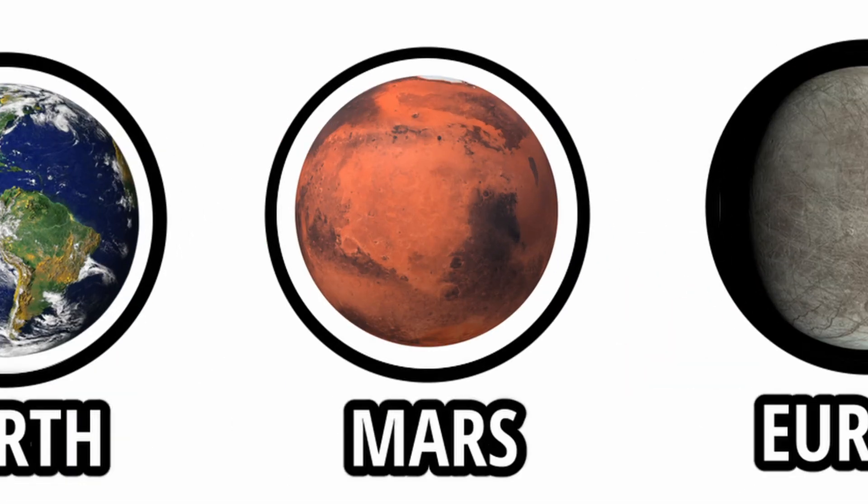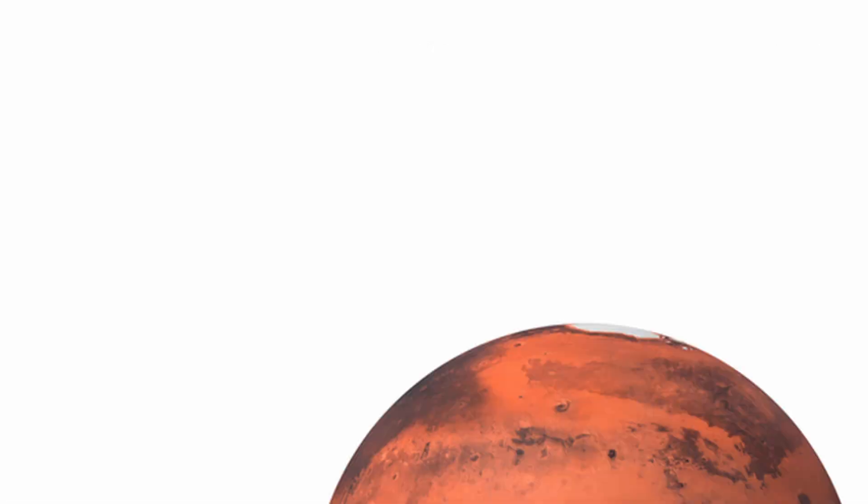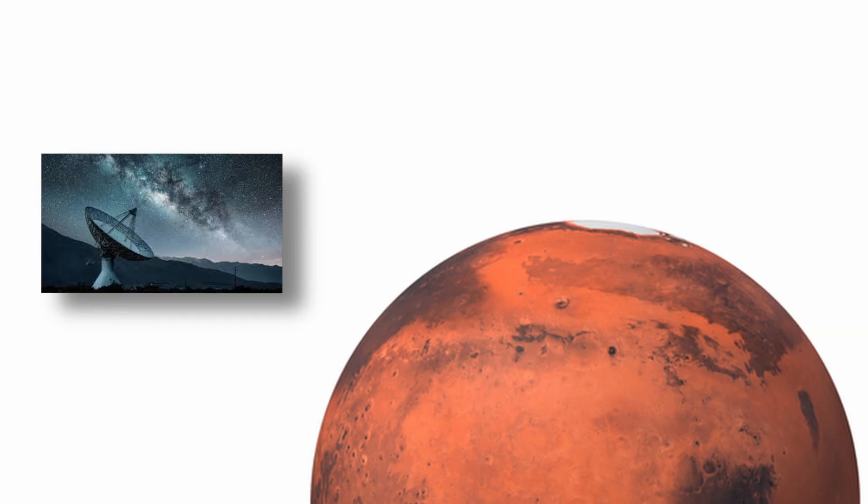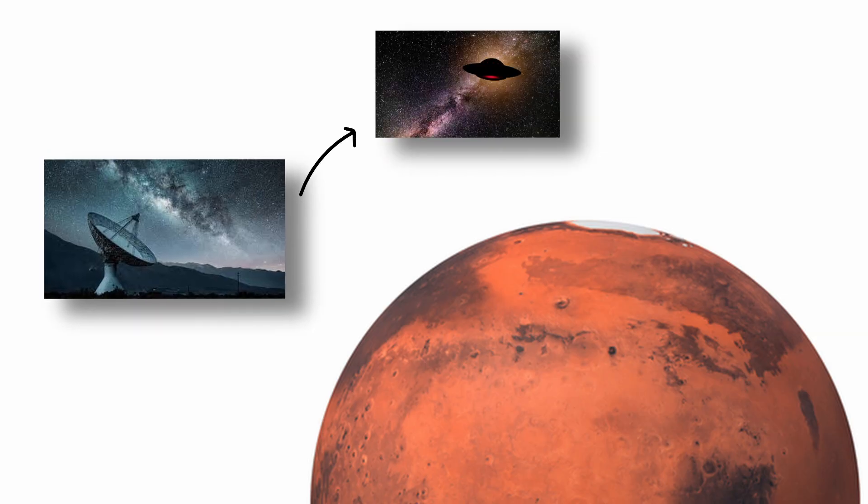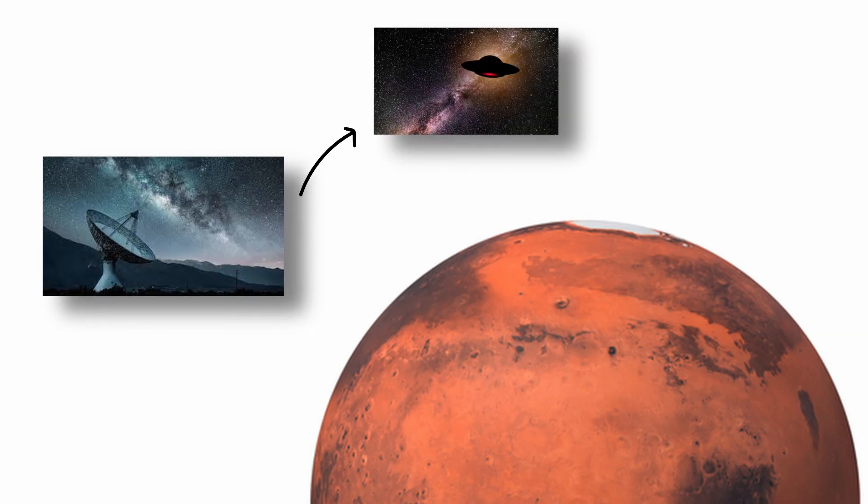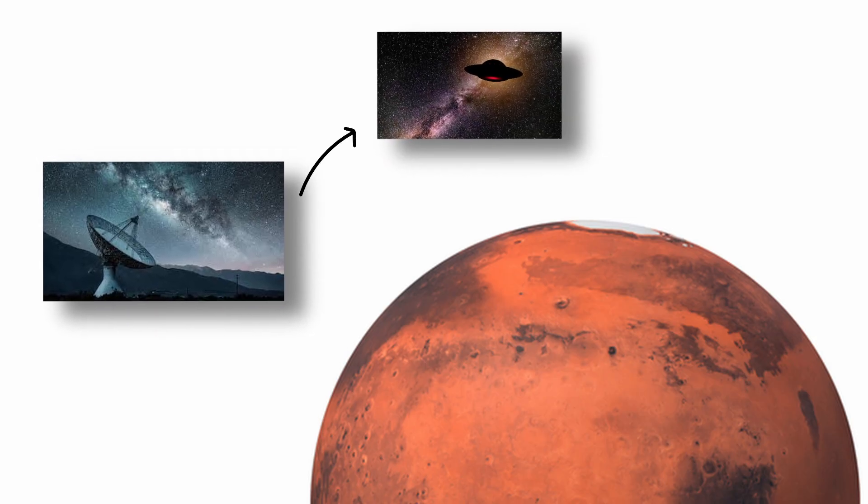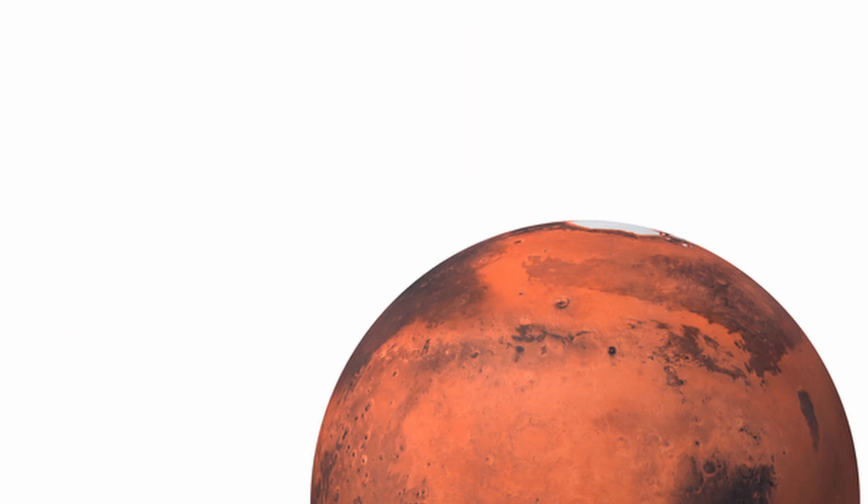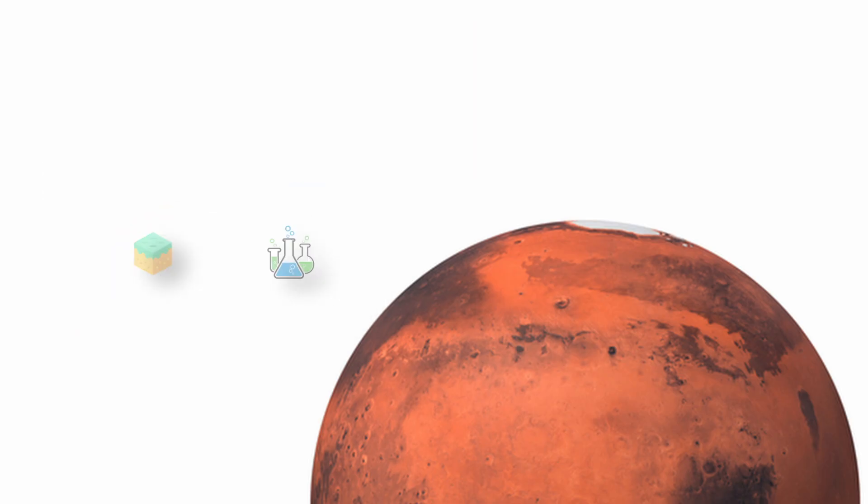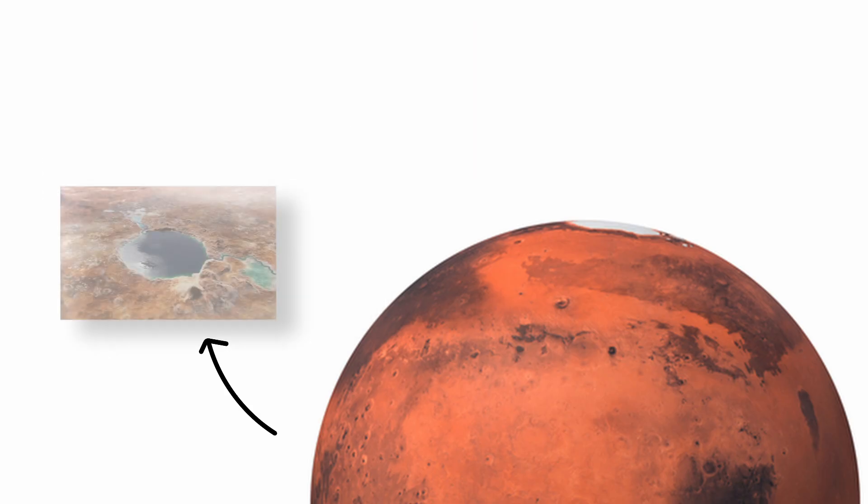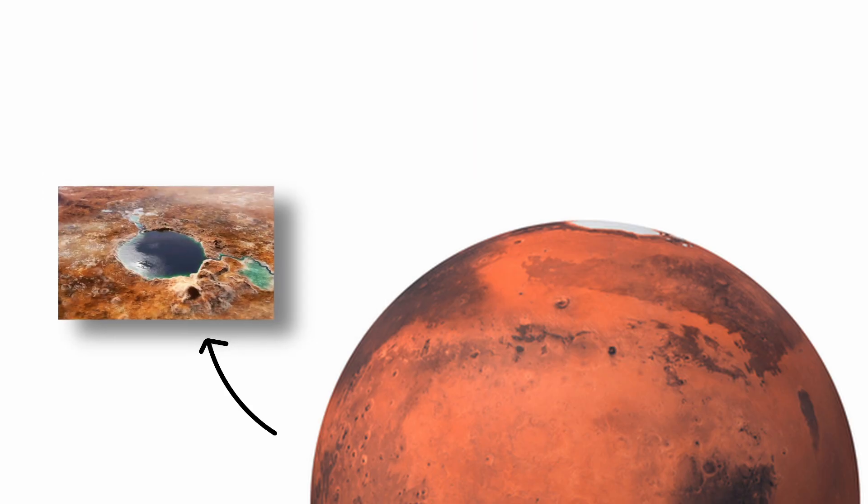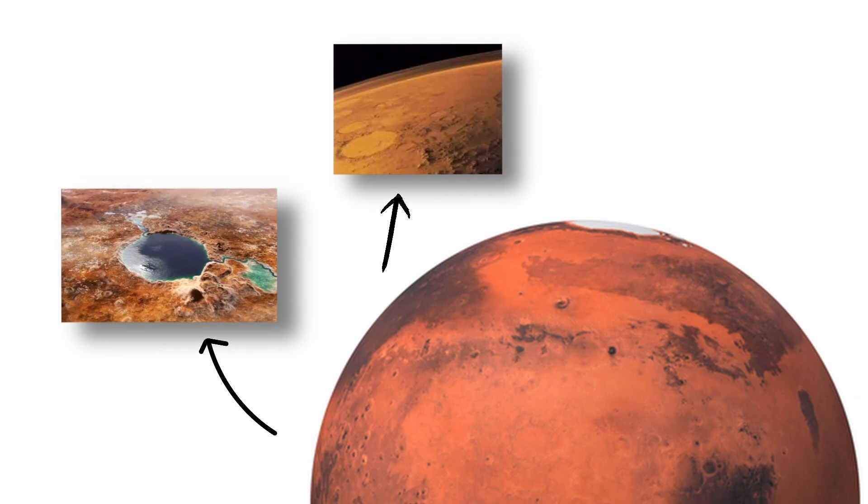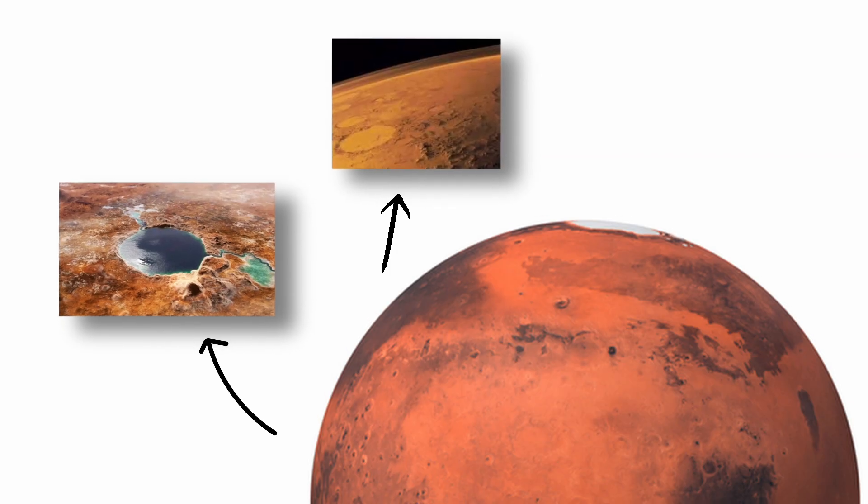Mars. Mars has long been a target in the search for extraterrestrial life due to its Earth-like characteristics in the distant past. Geological and chemical evidence suggests that ancient Mars had liquid water on its surface, a thicker atmosphere, and a more stable climate.